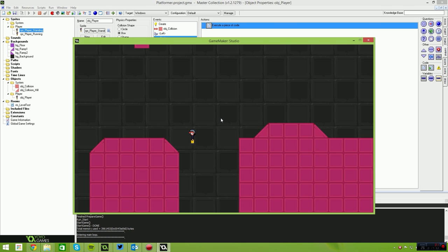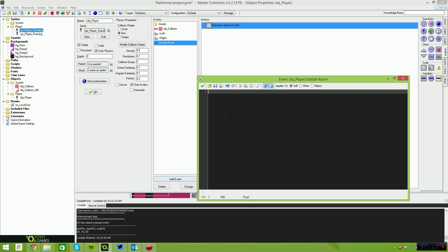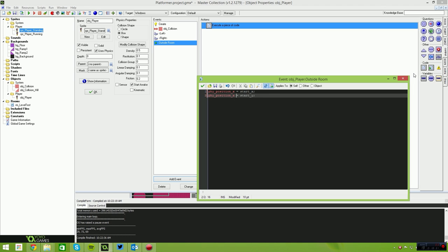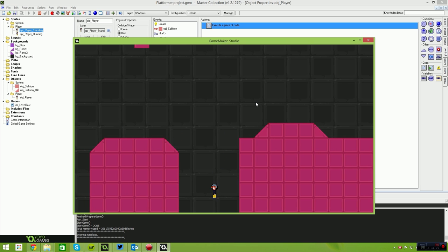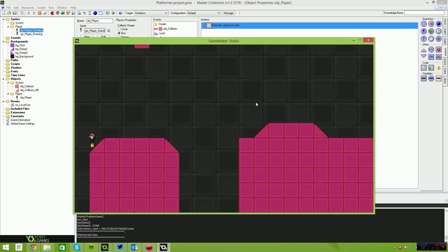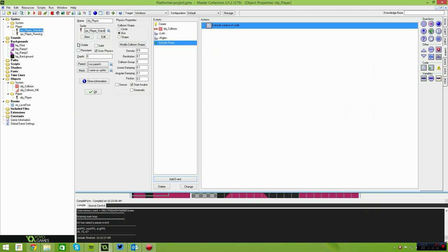As we press left and right, the character moves left and right and is able to climb up these hills and fall down them. A simple quick trick for resetting the player: create an Outside Room event. Inside it, set PHY position x equals start x, and the same for y. You can also add code here to take a life away, end the game, etc. So if the player falls out of the room, they'll teleport back to their start position.